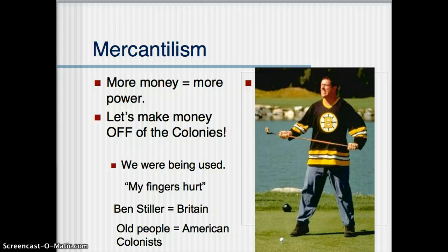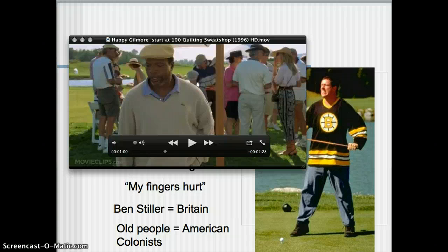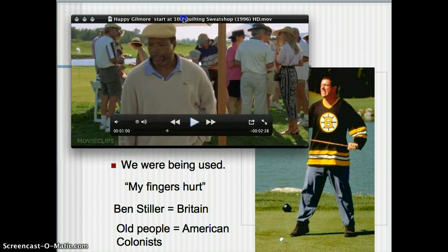There's a scene I want to show you from Happy Gilmore. Ben Stiller is going to represent Great Britain, and the elderly people in the scene are going to represent the American colonists. I want you to pay attention to how it would have felt to have been one of those people in the scene, because they're being used — and they know it.